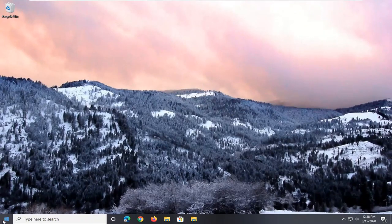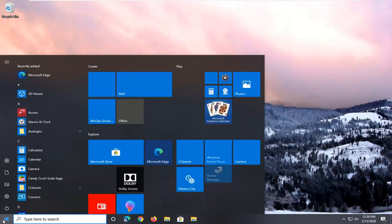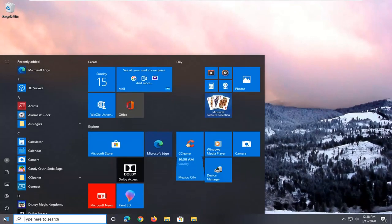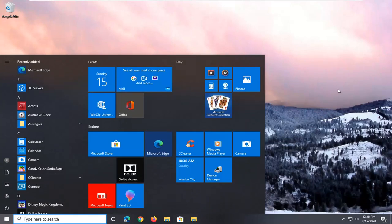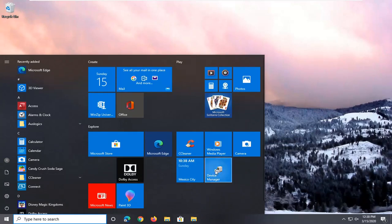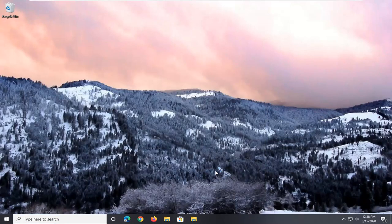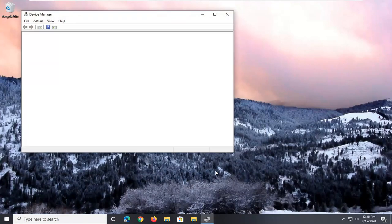And now if we open up our start menu, you see we have an option for the device manager right now. So if you click on that, there you go. Simple as that.